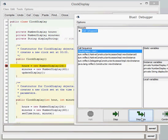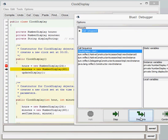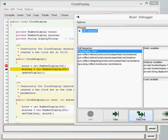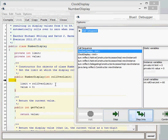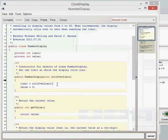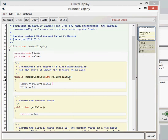Now we're back on the clock display class. As we step into it again, now we've finished that line of code, now we go into the next line of code. And again, what we're going to do is, because we're going to step into the code again, we're actually going to go into the number display class. We're taking the parameter of 60 into the number display constructor. So here we go into the number display constructor, and the parameter of 60 now gets created as the rollover limit.